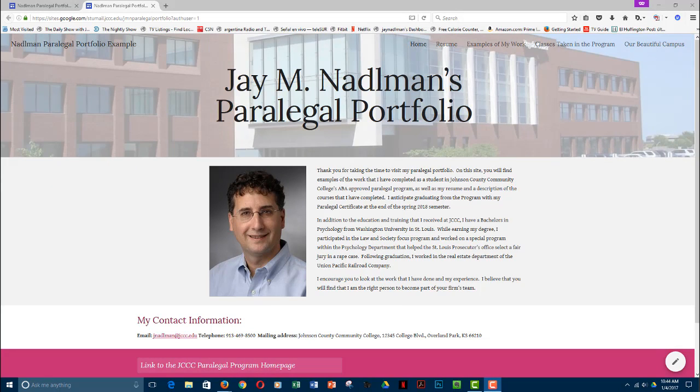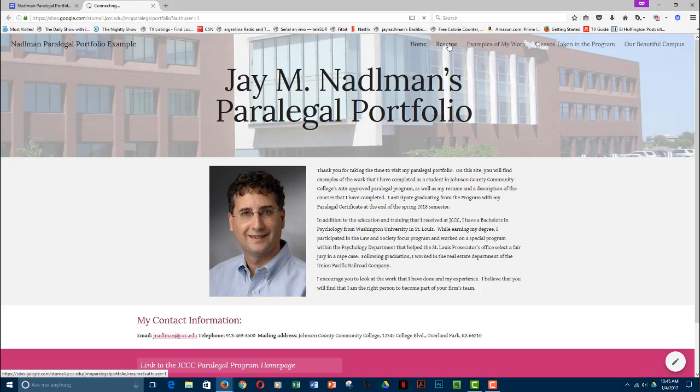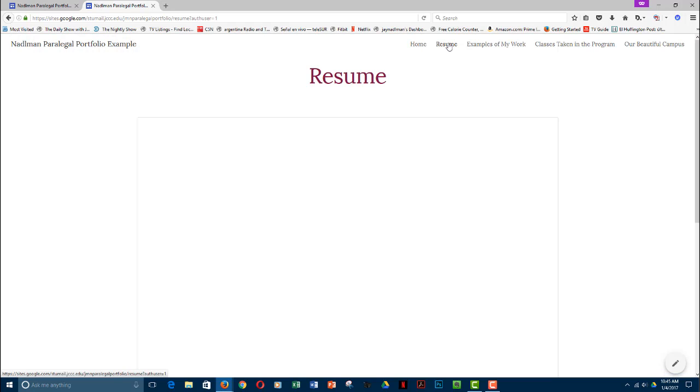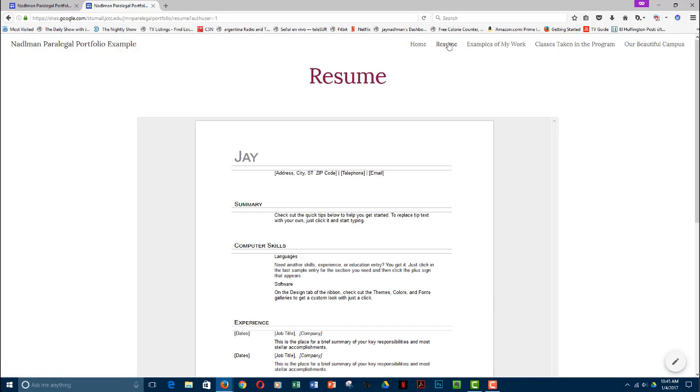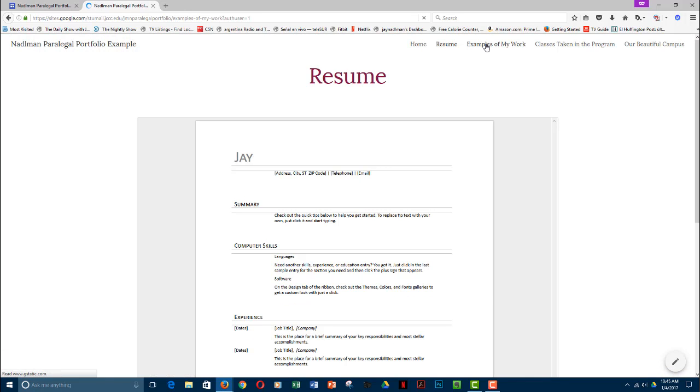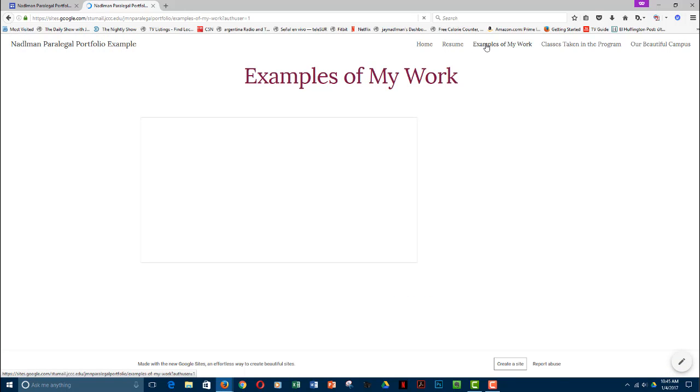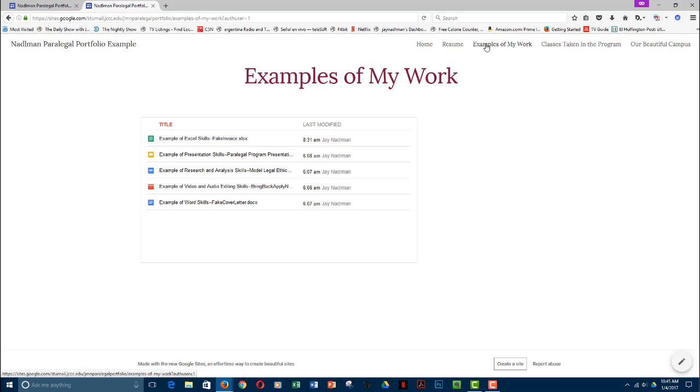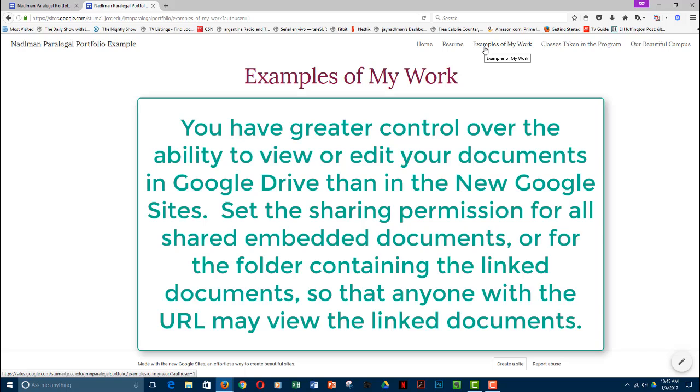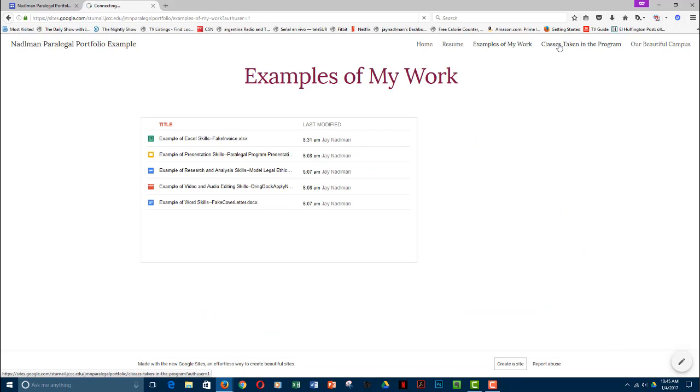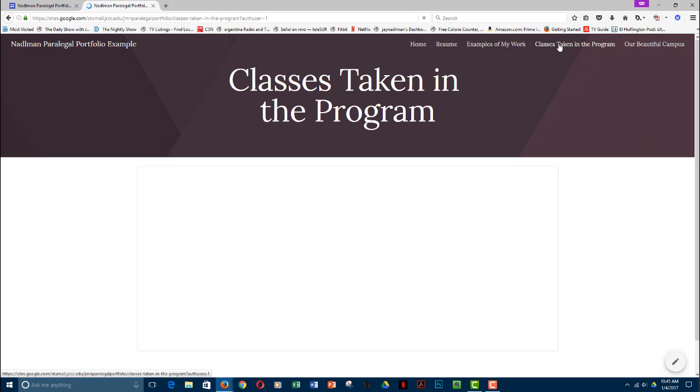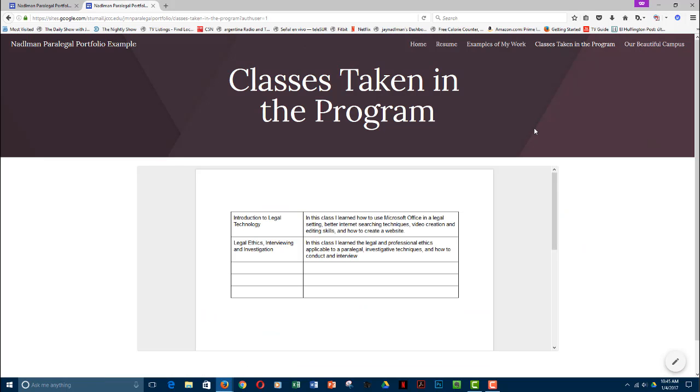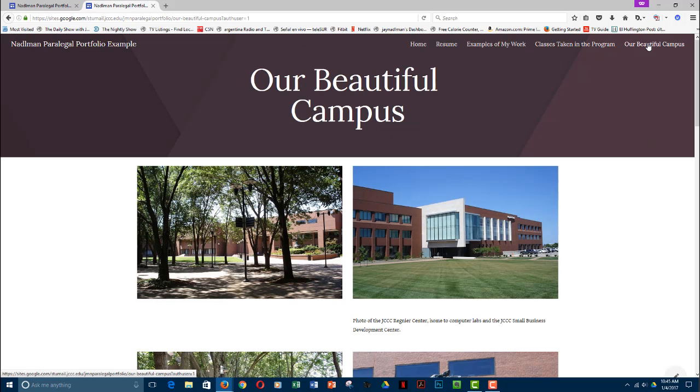But now you can see, this is what my published paralegal portfolio looks like. This is the desktop view because I'm on a desktop. So I'm on Home. Resume. Examples of my work. And this is a good time to remind you—we'll get into this later when we talk about using Google Drive—but if you want to embed documents the way I have here and have people be able to actually view them and access them, then you need to set the permission either for each document or for the folder so that anyone with the link can view the document. This is my classes taken, which is still a work in progress. And finally, pictures of our beautiful campus.